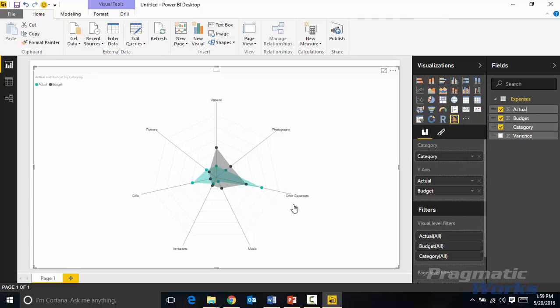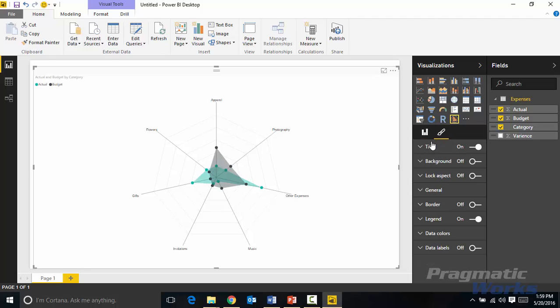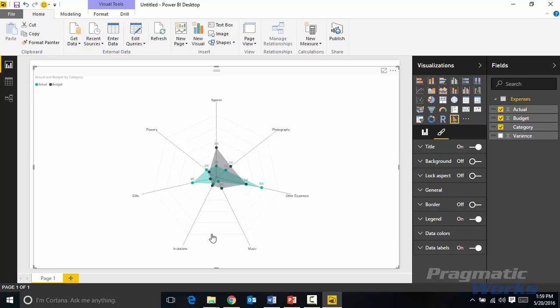What I'd like to do though is show you some of the customizations you can do inside of the radar chart. Anytime we want to customize a visualization or add modifications you'll come over to where the paintbrush is here. So I'll select the paintbrush and I'll change a few things. Let's say for example I want to add in data labels so I can turn on data labels here. You can see the on button needs to be flipped on and you can see those data labels now appear here.